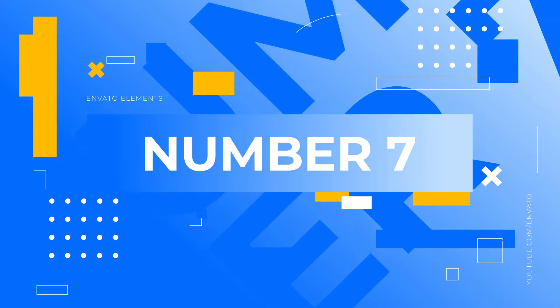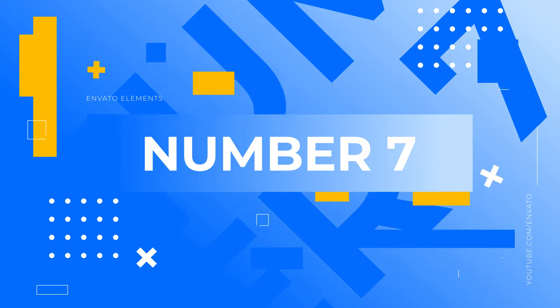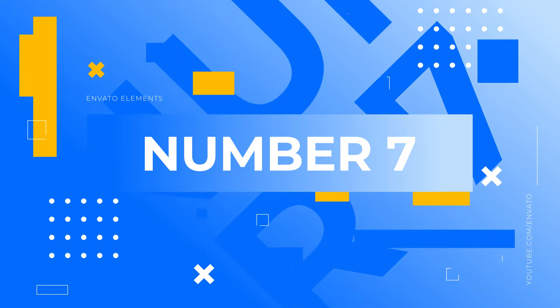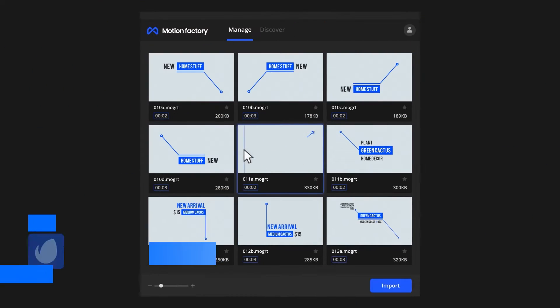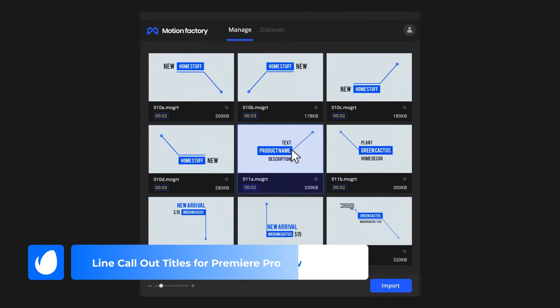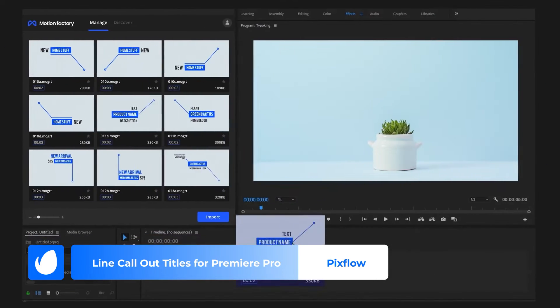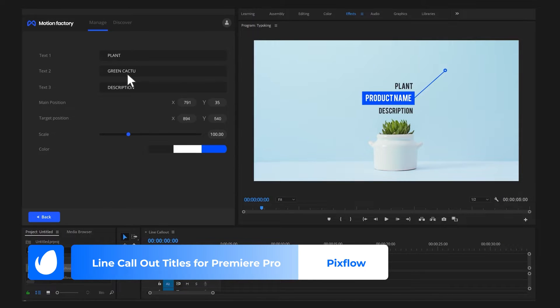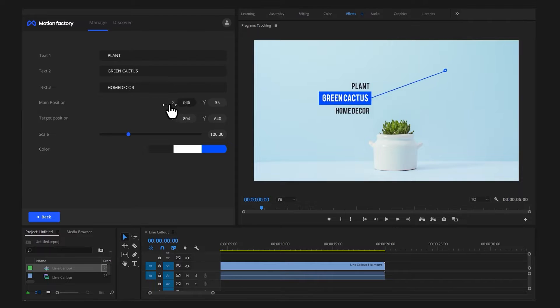Number 7. Liner Callout Titles for Premiere Pro by PixFlow. Like having options? What about more than 200 options? If you answered yes, then you'll love number 7 on our list.